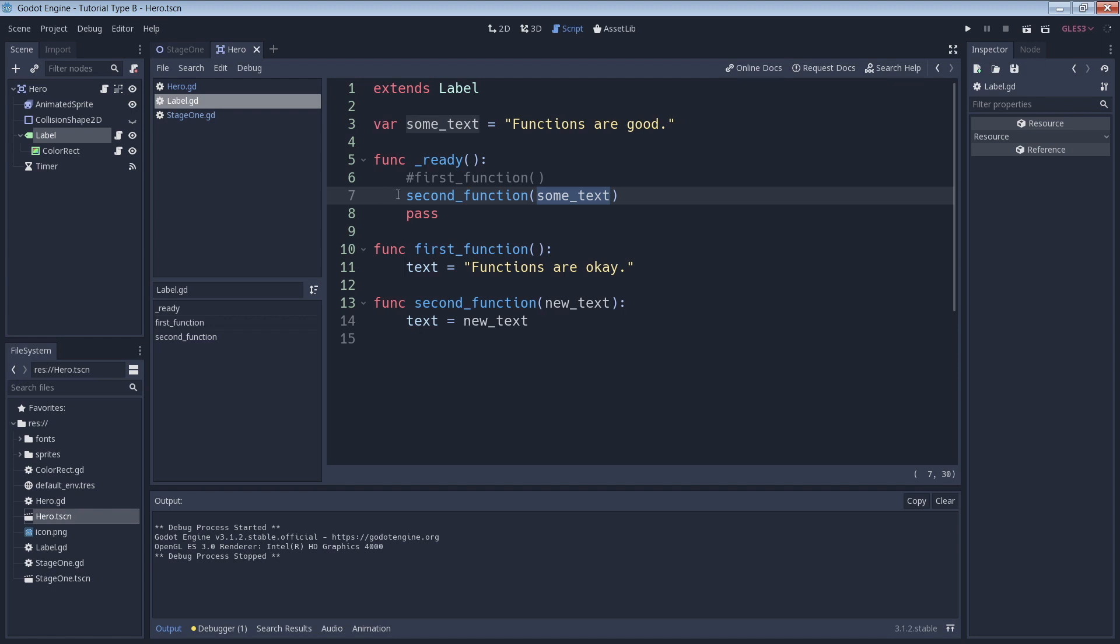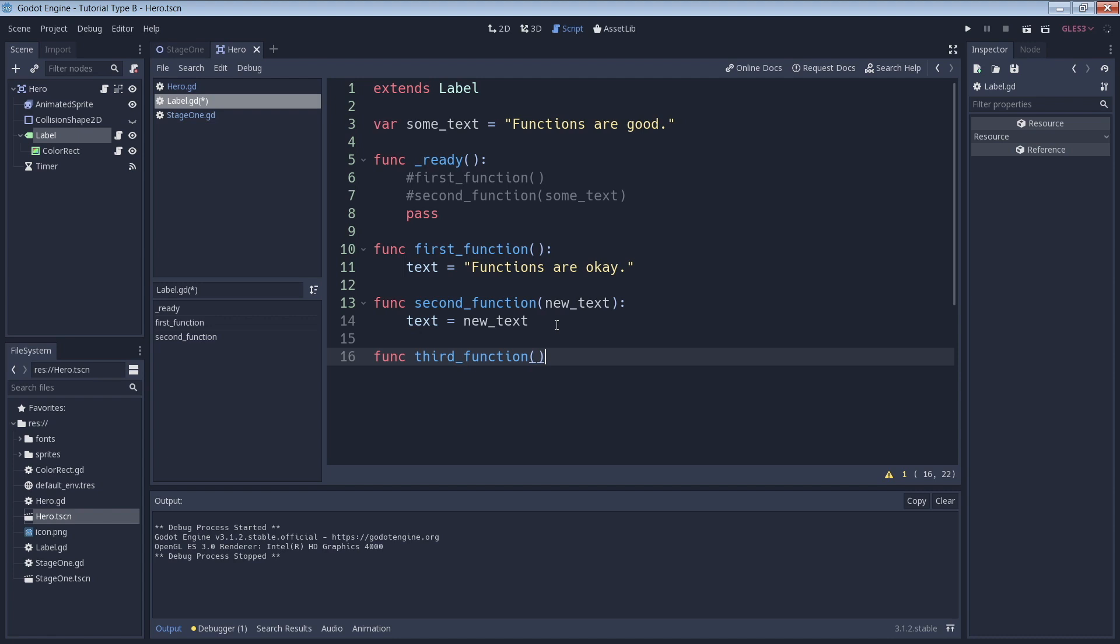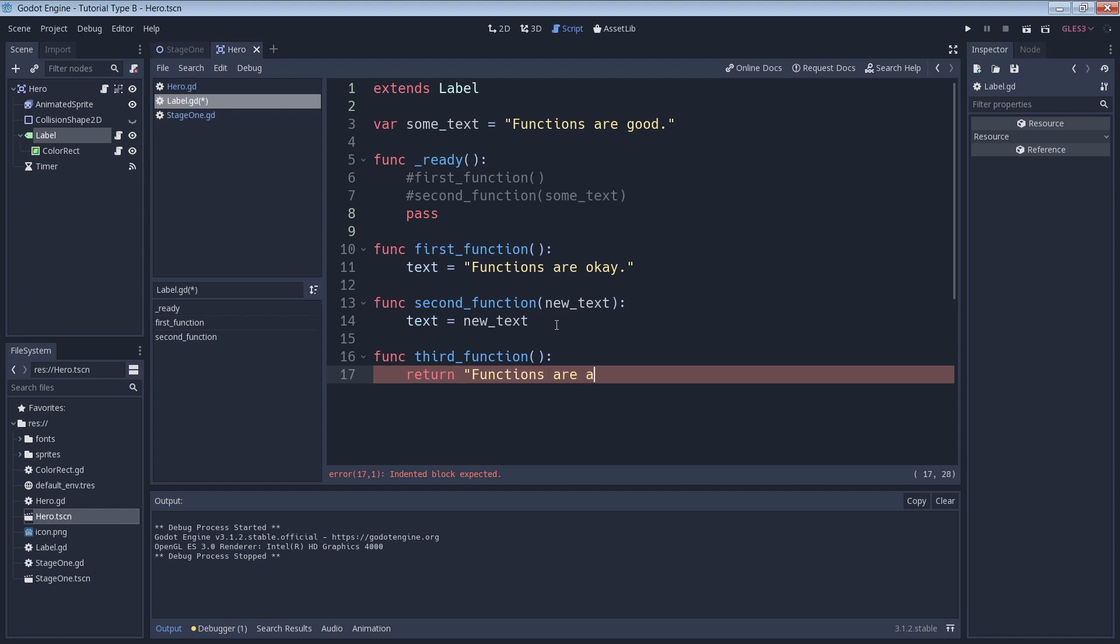Let's comment out our previous function call and create a new function. We'll use the keyword return to define the function's return value. Now that we have that, the text 'functions are awesome' will be returned from the function after it's called.